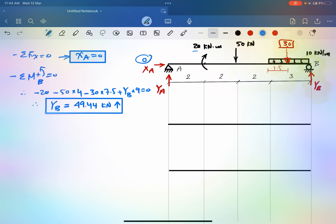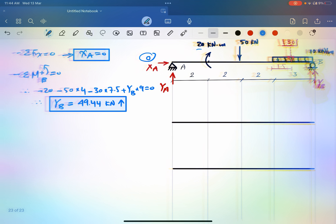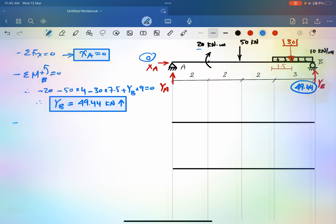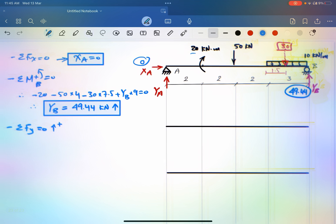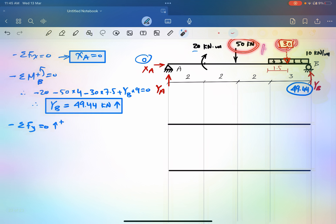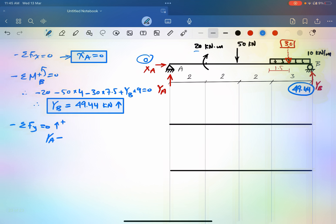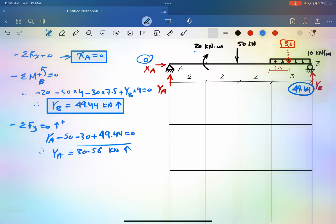That is our second reaction: Y_B = 49.44 kN. Now, using the sum of forces in Y equals zero, with positive upward, we have Y_A minus 50 minus 30 plus 49.44 equals zero. Using the calculator, Y_A equals 30.56 kilonewtons upward. This completes calculating the reactions.